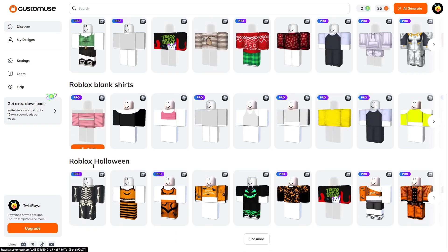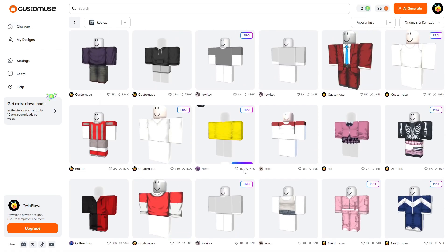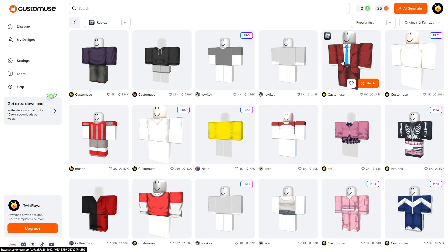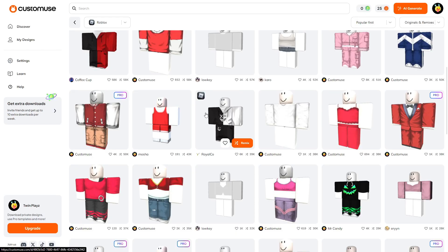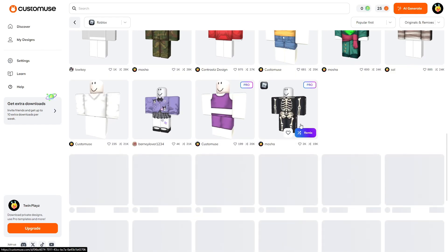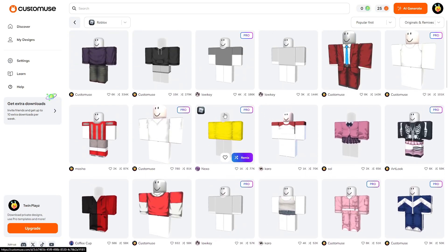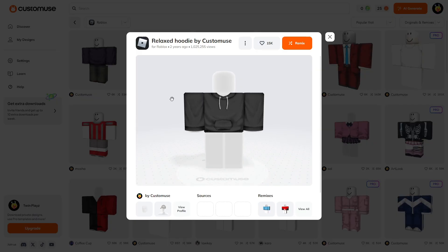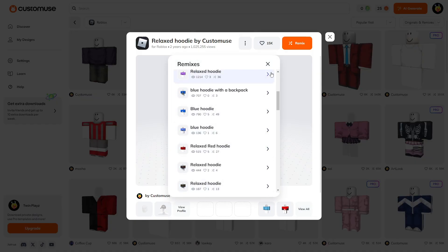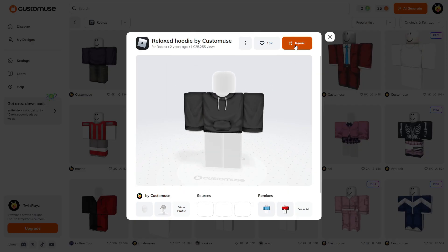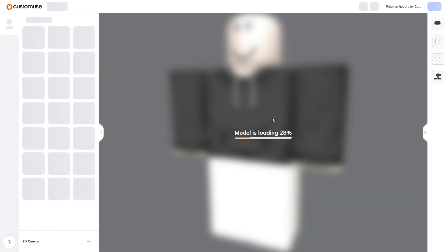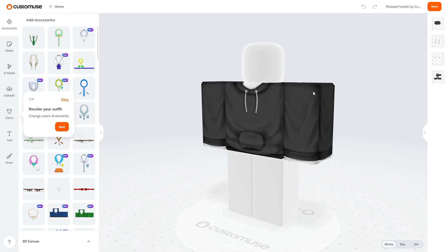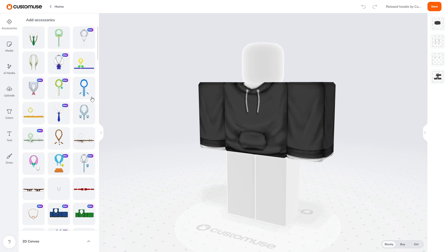I recommend going to the Roblox section first. It's going to have a lot of stuff — there's Roblox Halloween, you can even search for a certain thing. This one is actually really nice, it's like a simple hoodie. You've got suits over here that you can change the color on. If you really like a certain design but just want different colors, you can just change it yourself. Once you click a design, it shows you the relaxed hoodie with certain options. You're going to hit the remix button, which is basically how you edit your shirts and pants.